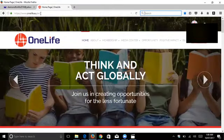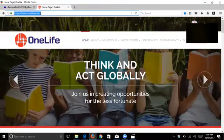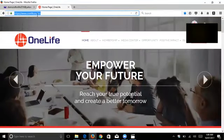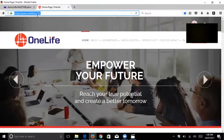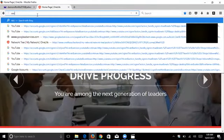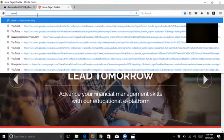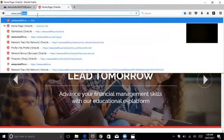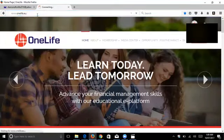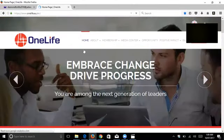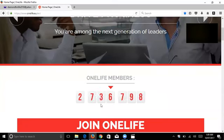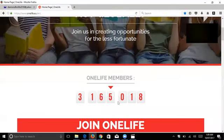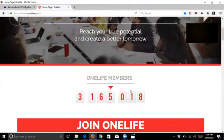Hi guys, I'm going to record a video on how to change the email address in your profile. So first we go to www.onelife.eu and you can see here the members are calculating through the online electronic system, 3,165,018 members already.